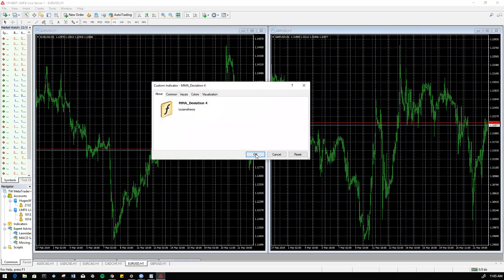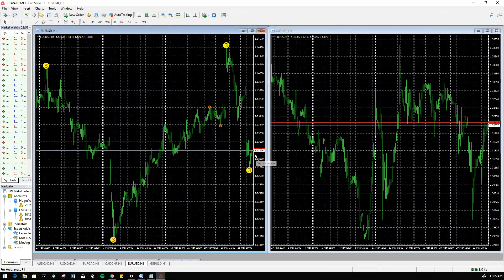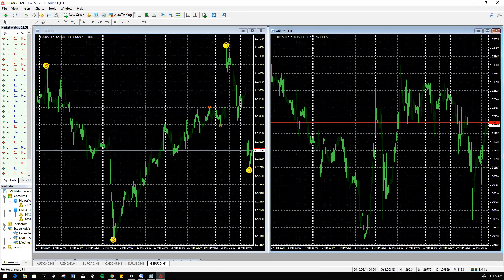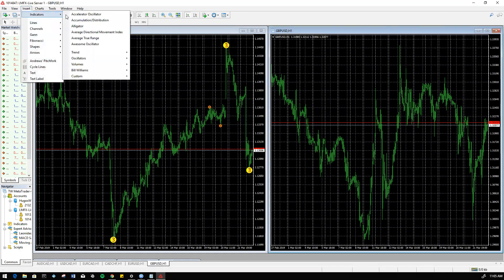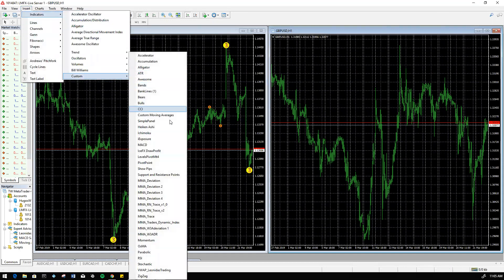Same thing, we'll go ahead and highlight this chart, Insert, Indicators, Custom, and then deviation 4. Perfect.